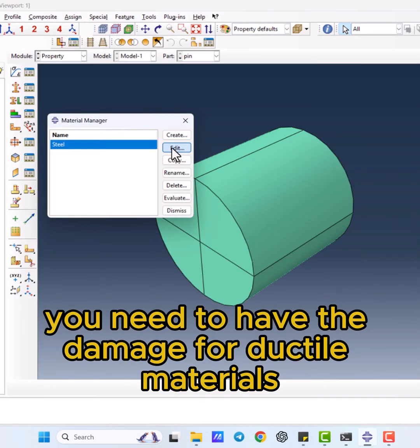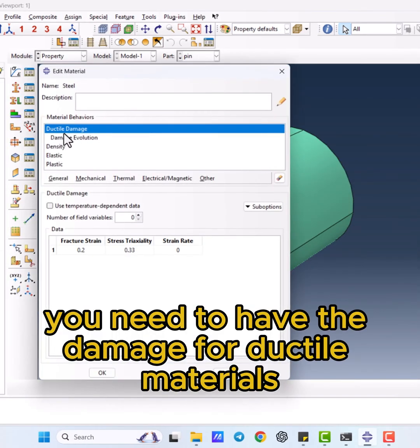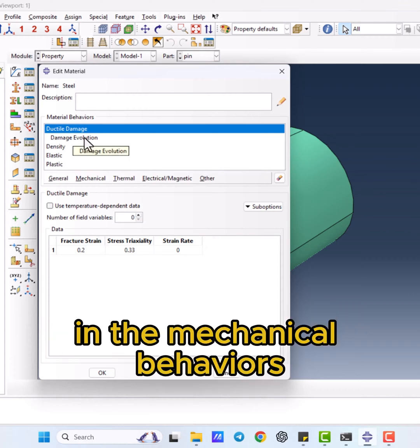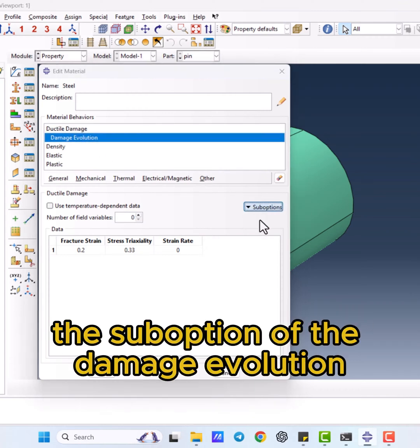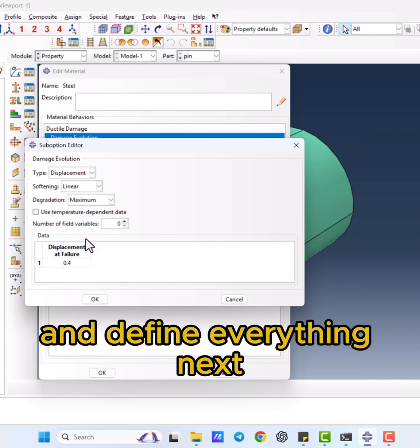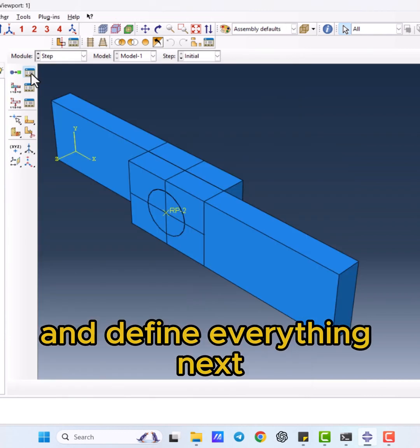First, you need to have the damage for ductile materials in the mechanical behaviors with the sub-option of the damage evolution and define everything.